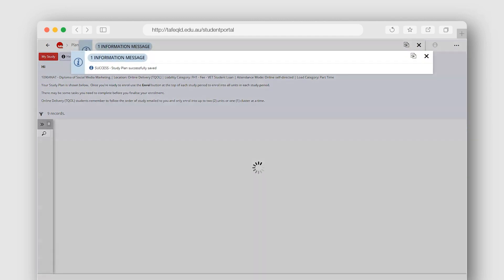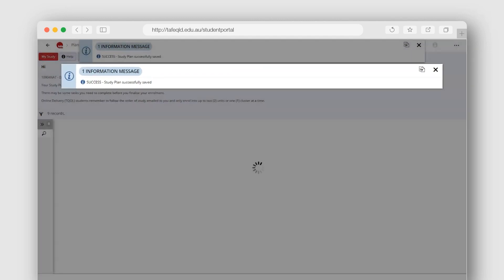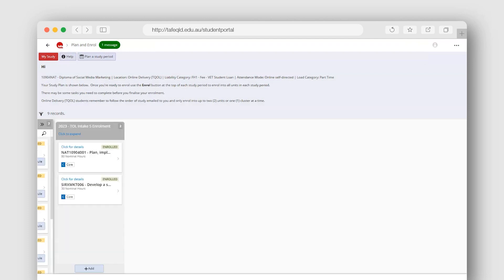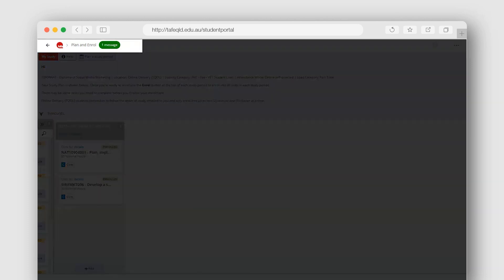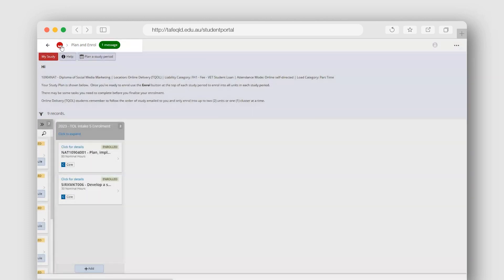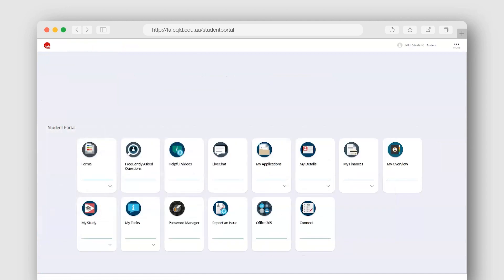You are now enrolled into your units or clusters ready to study. To get back to where you started, use the TAFE Queensland icon at the top left-hand corner of your screen.